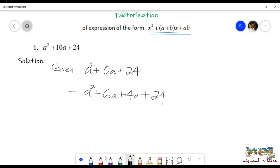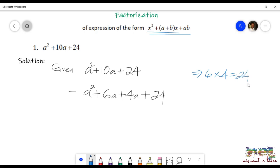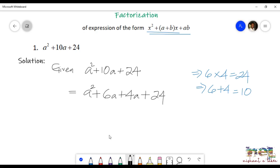Now, a squared plus 6a plus 4a. Remember that 6 and 4 are the factors, and a will be common for both. So we write the expression as a squared plus 6a plus 4a plus 24. Let me write it on the right-hand side so that you remember it: 6 times 4 is 24 and 6 plus 4 is 10.